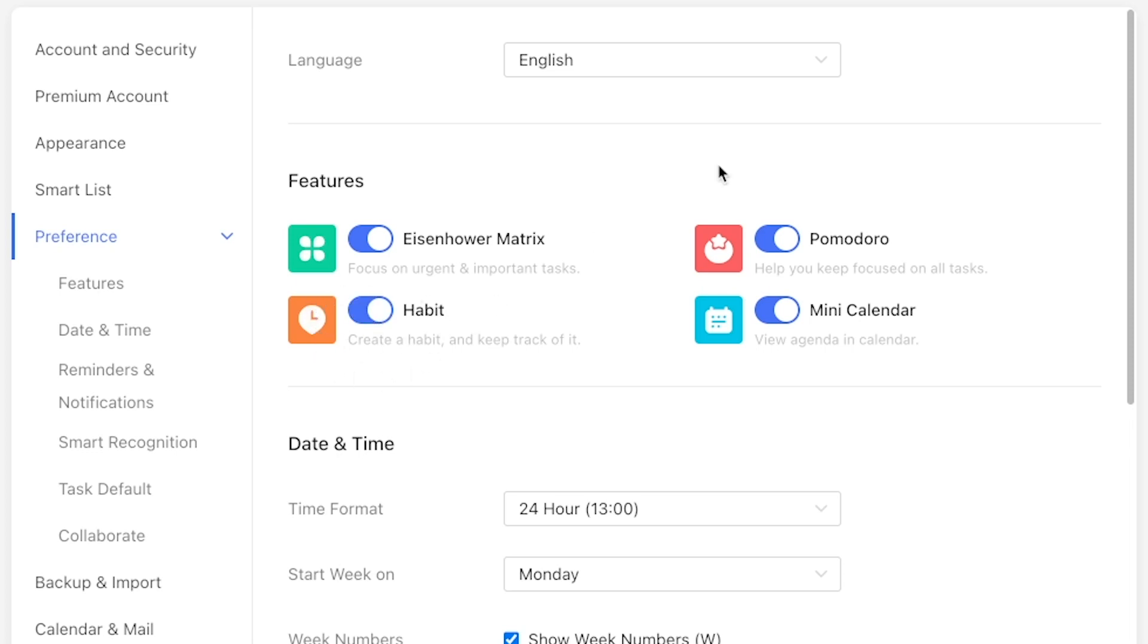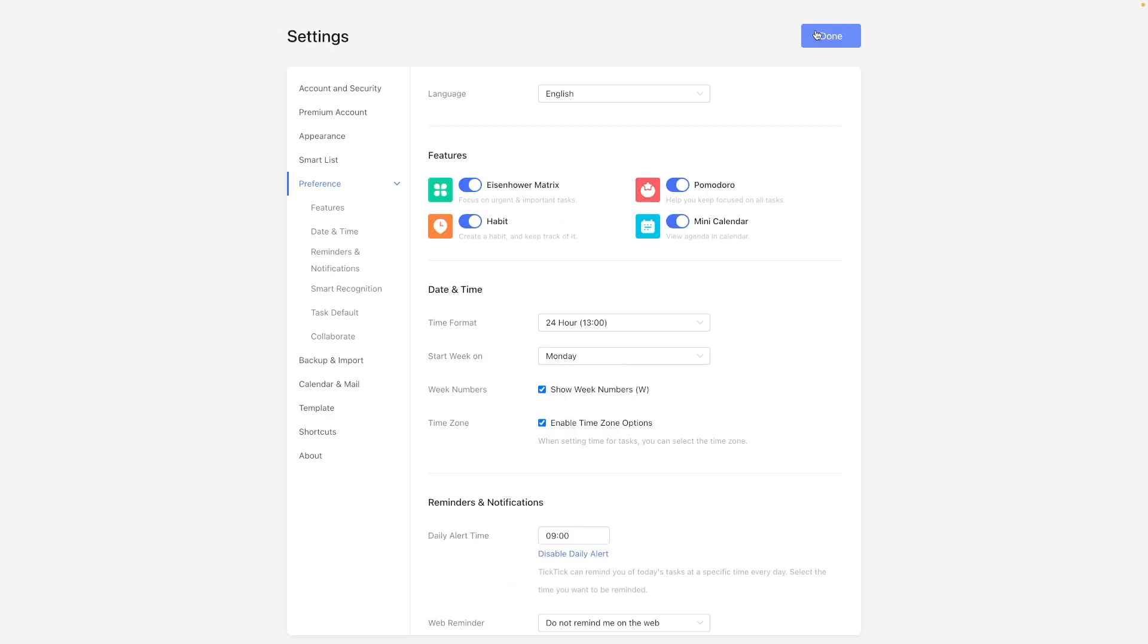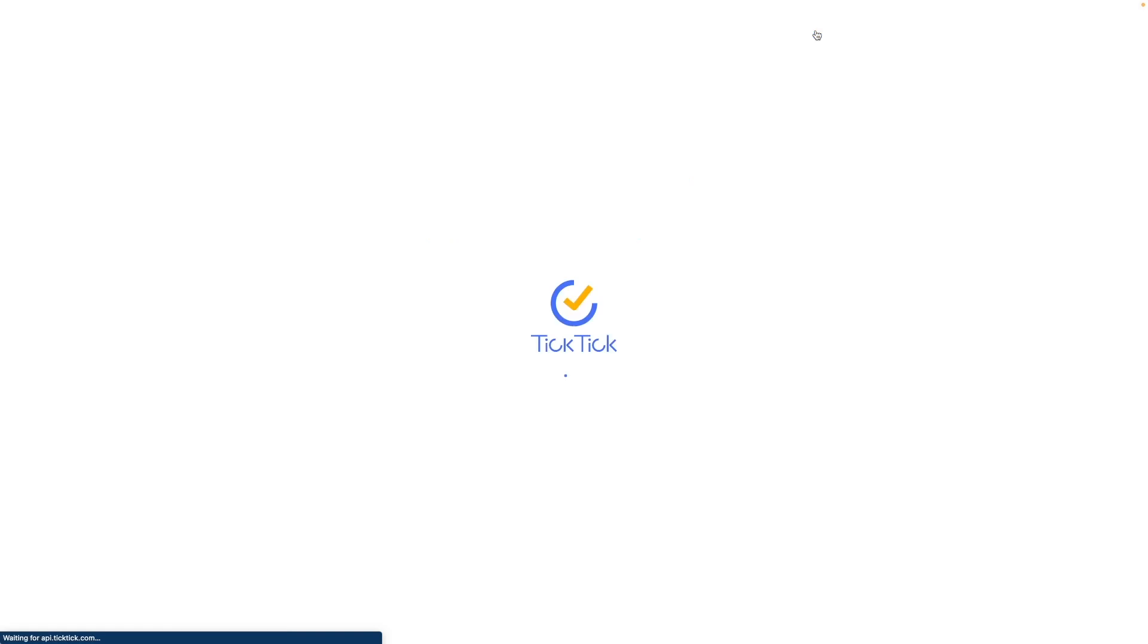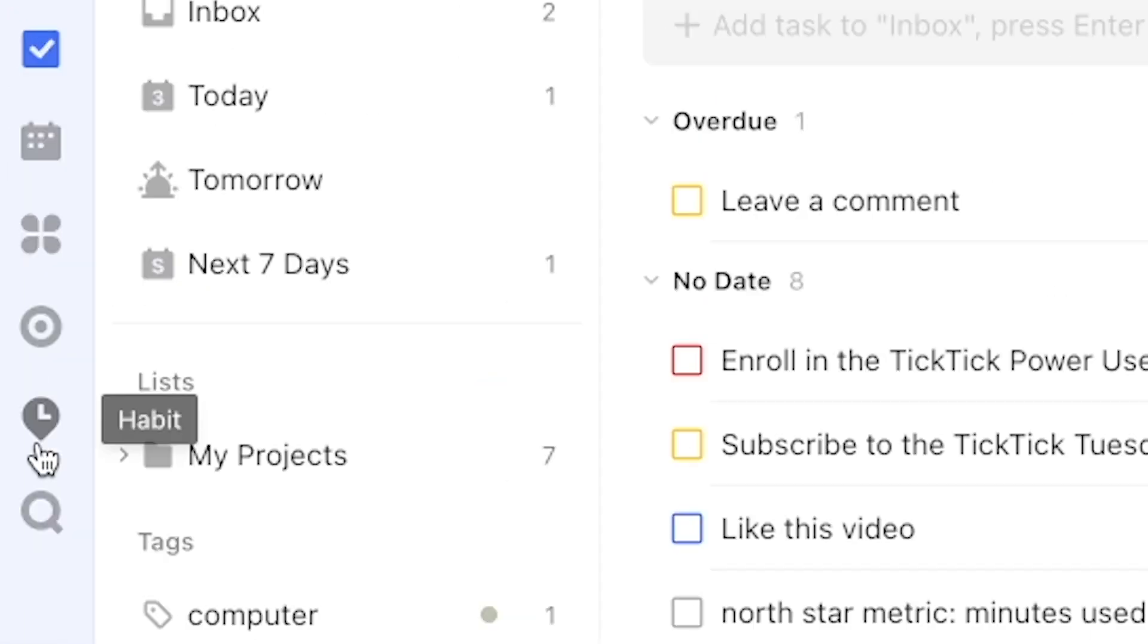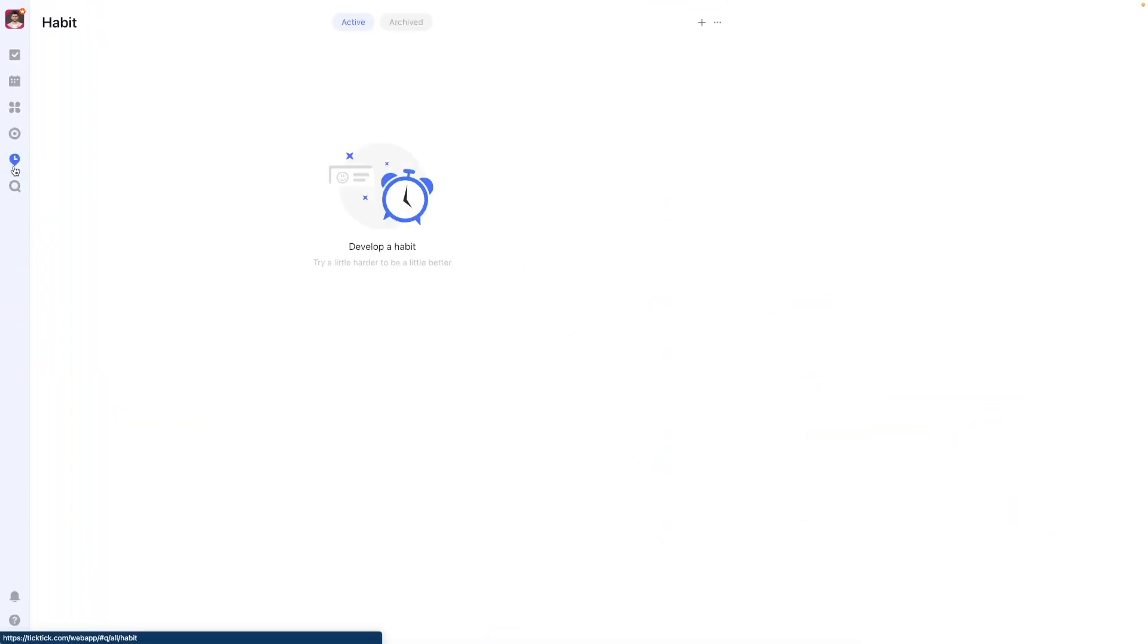Habits in TickTick are a separate taxonomy, a different kind of object compared to tasks altogether. They cannot be parked under a list, they have their own separate space on the left hand side in the shape of a geopin with a clock in it.